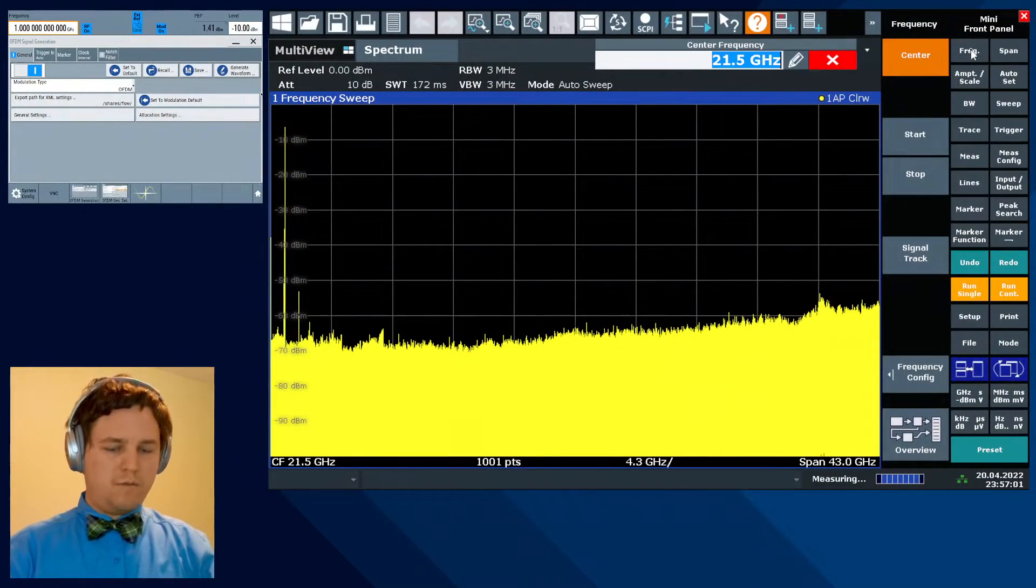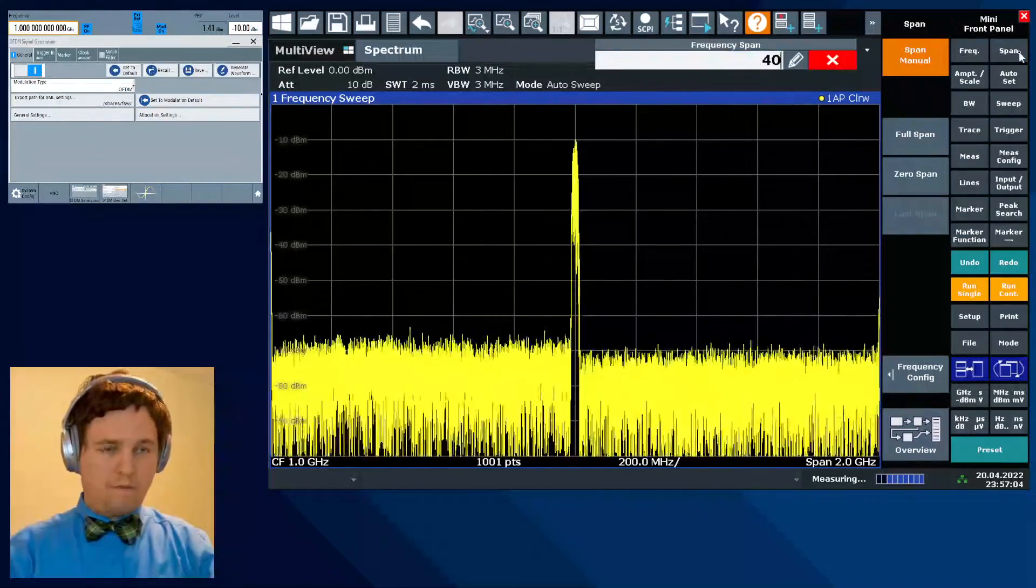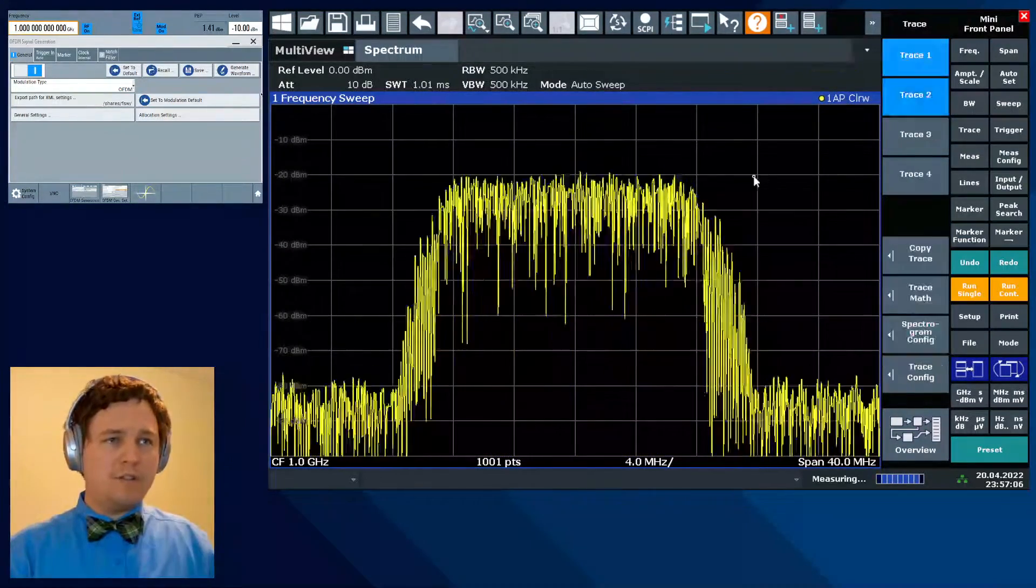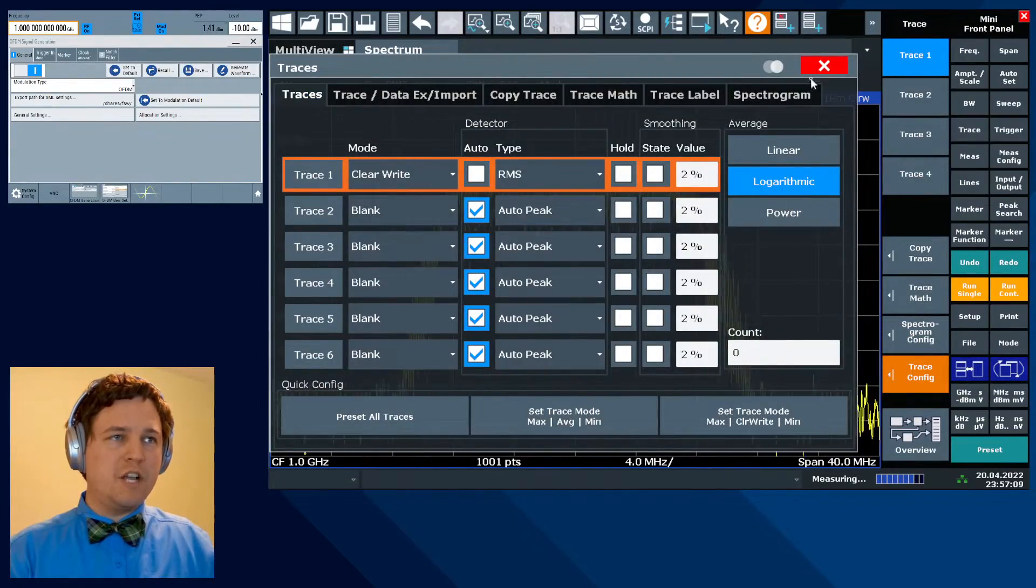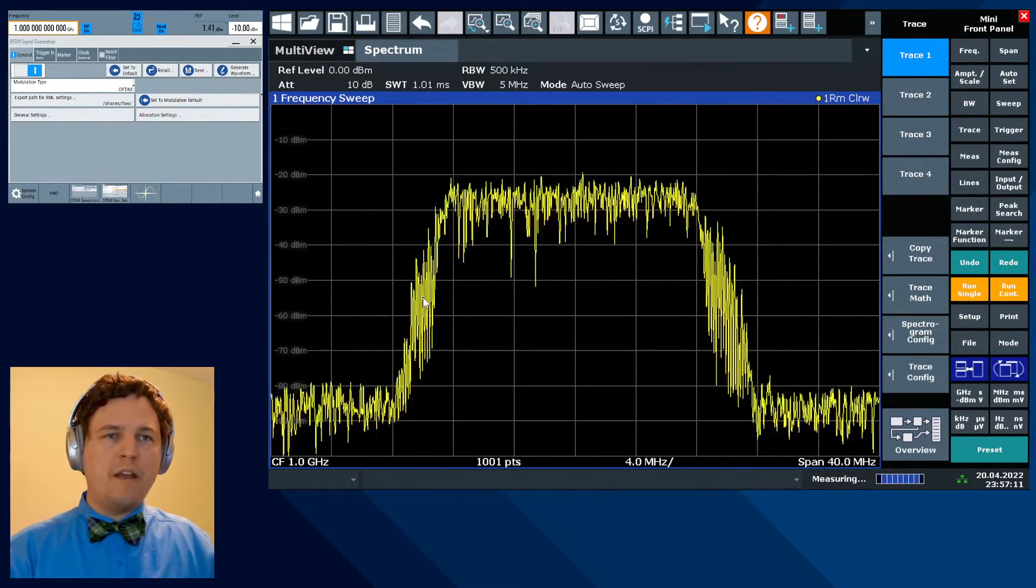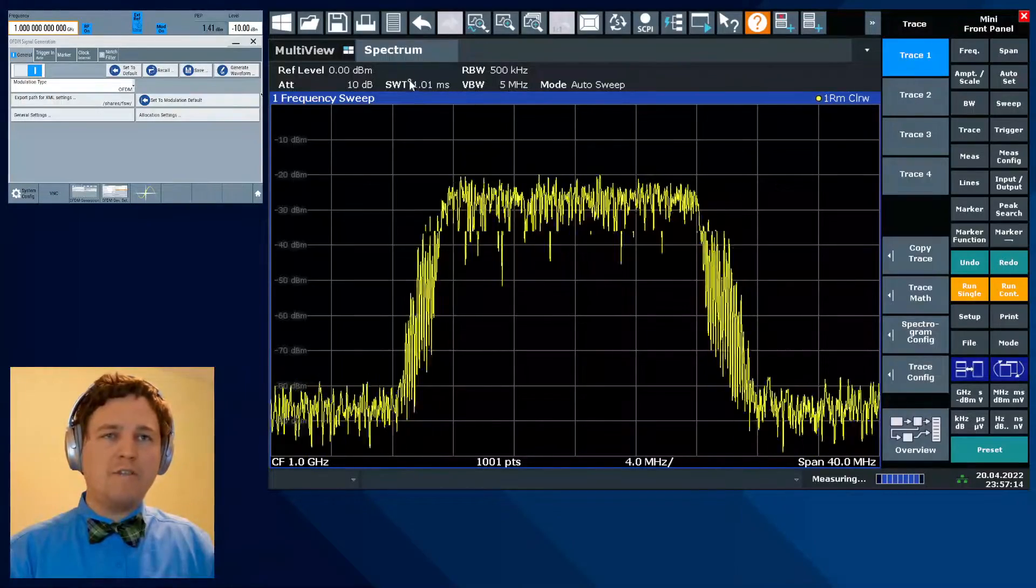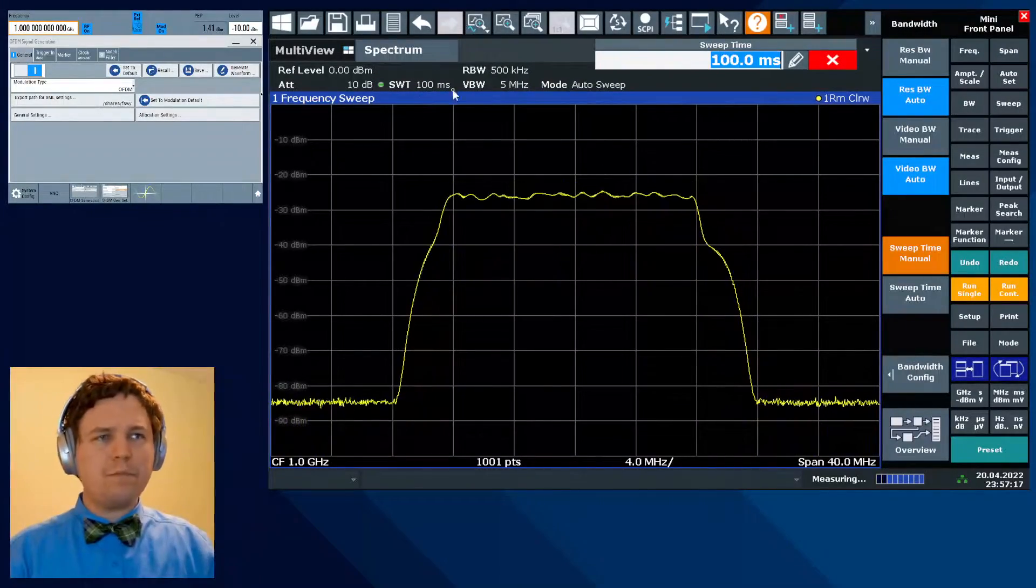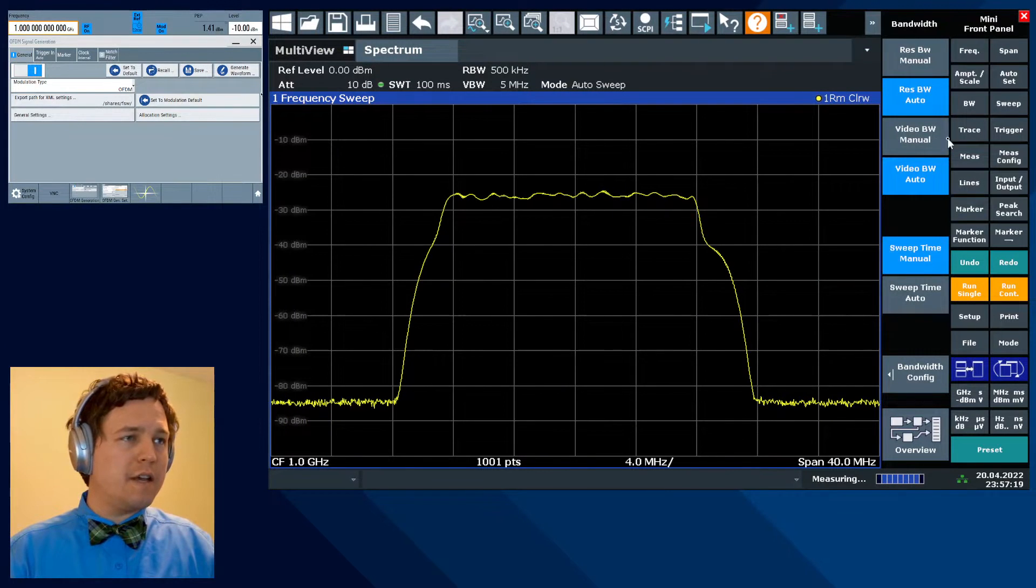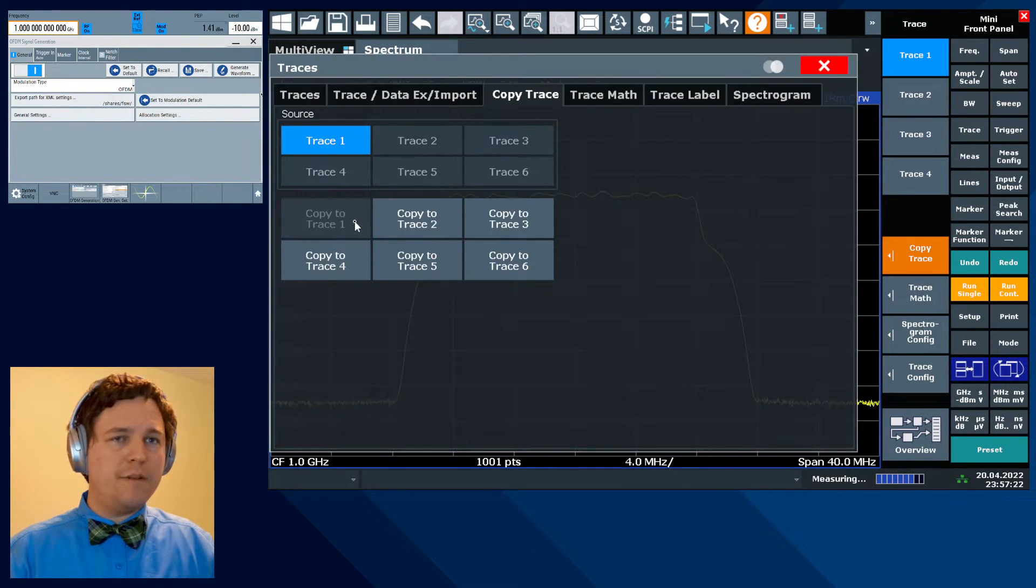On the spectrum analyzer, we'll go to one gigahertz, a 40 meg span. I'll change the trace detector type here to RMS so we can see the shape of the waveform a little bit better. And to smooth out this trace, I could either add trace averaging or I could just increase the measurement time. Alright, so let's take that trace and copy it to memory.